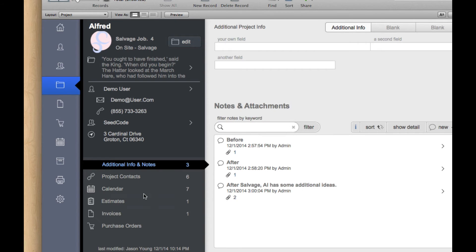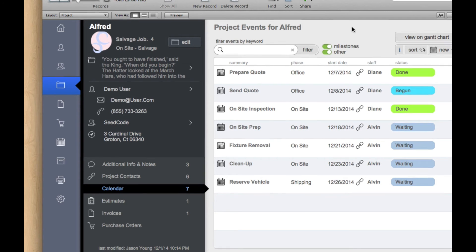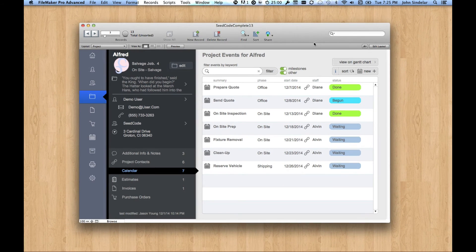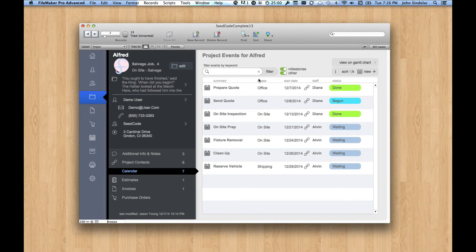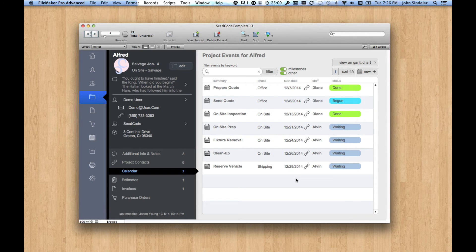But let's look at the calendar events, because this is kind of where projects tend to go sideways, is that we lose track of things, we lose track of dates. How do these events get here in the first place? Because it can be kind of laborious to bang in all this information for every project,